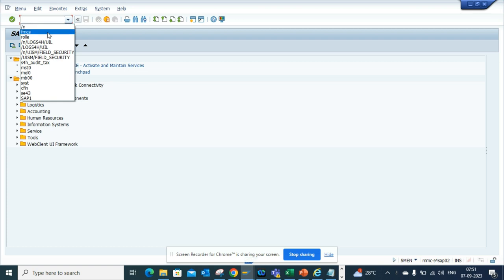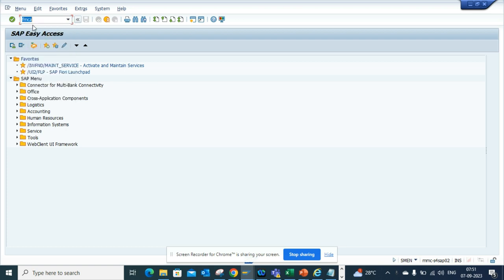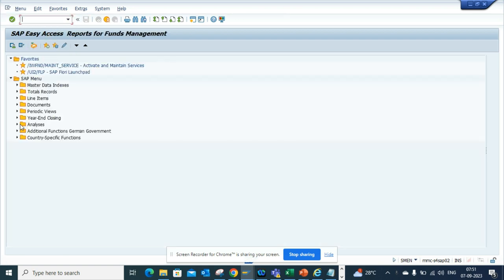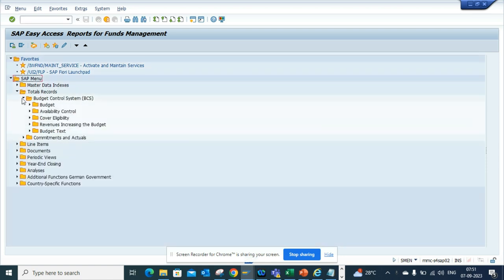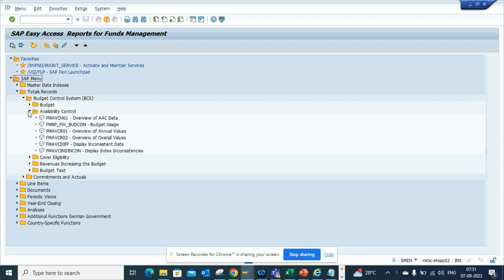What you have to do is just type FMCA and voila, you get all the reports that you can think of related with fund management. If you want to see by availability control, you can get whatever you want.